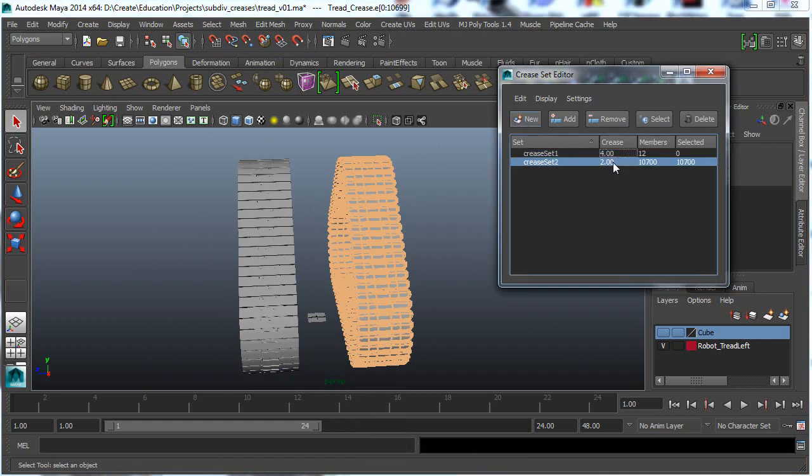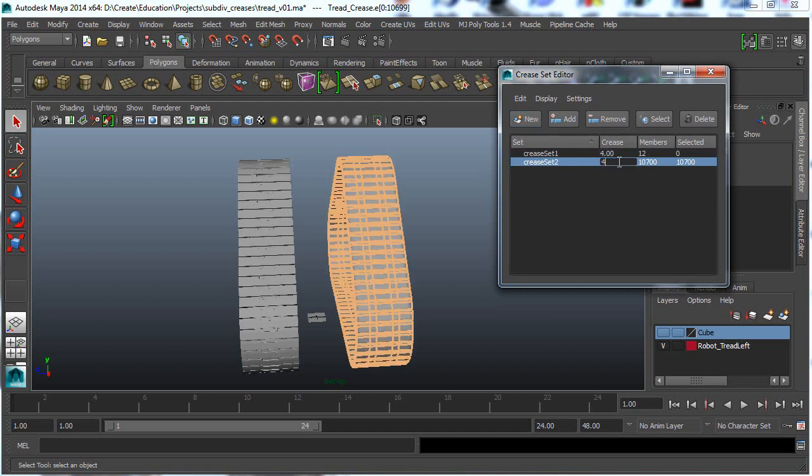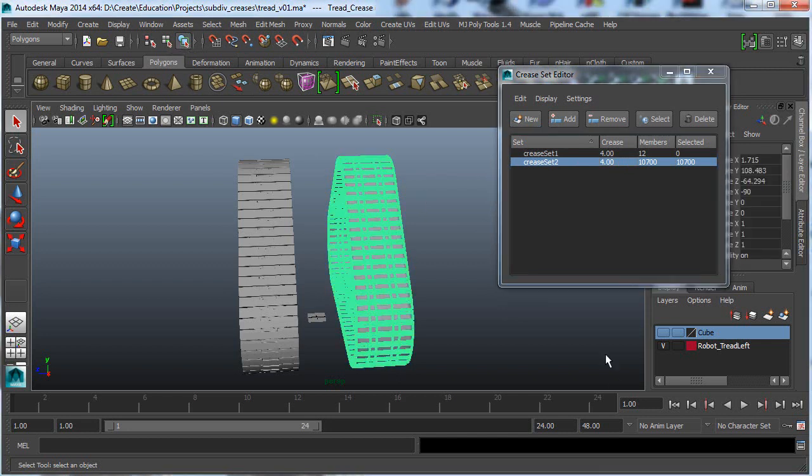But in general, you would want to go in and only select the exterior edges, none of the interior edges. So there we go. I've added the crease set.